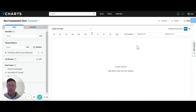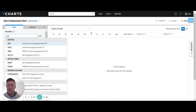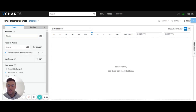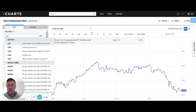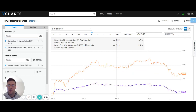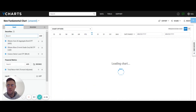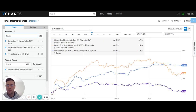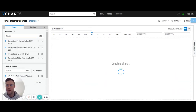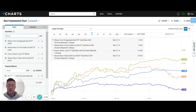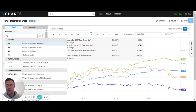To begin, we're going to use some index tracking ETFs such as AGG, LQD for investment grade corporates, and then a couple of things on the other end of the credit quality spectrum such as bank loans and high yield. Once we have those items on the chart, we want to add the 10-year Treasury.